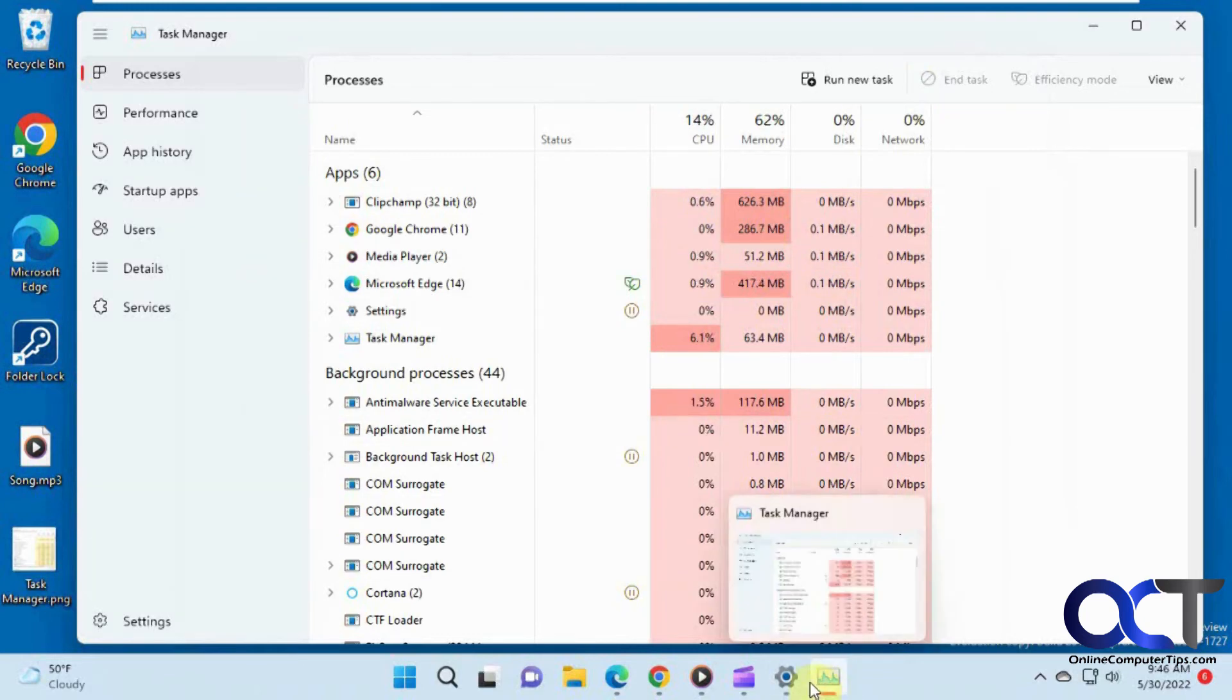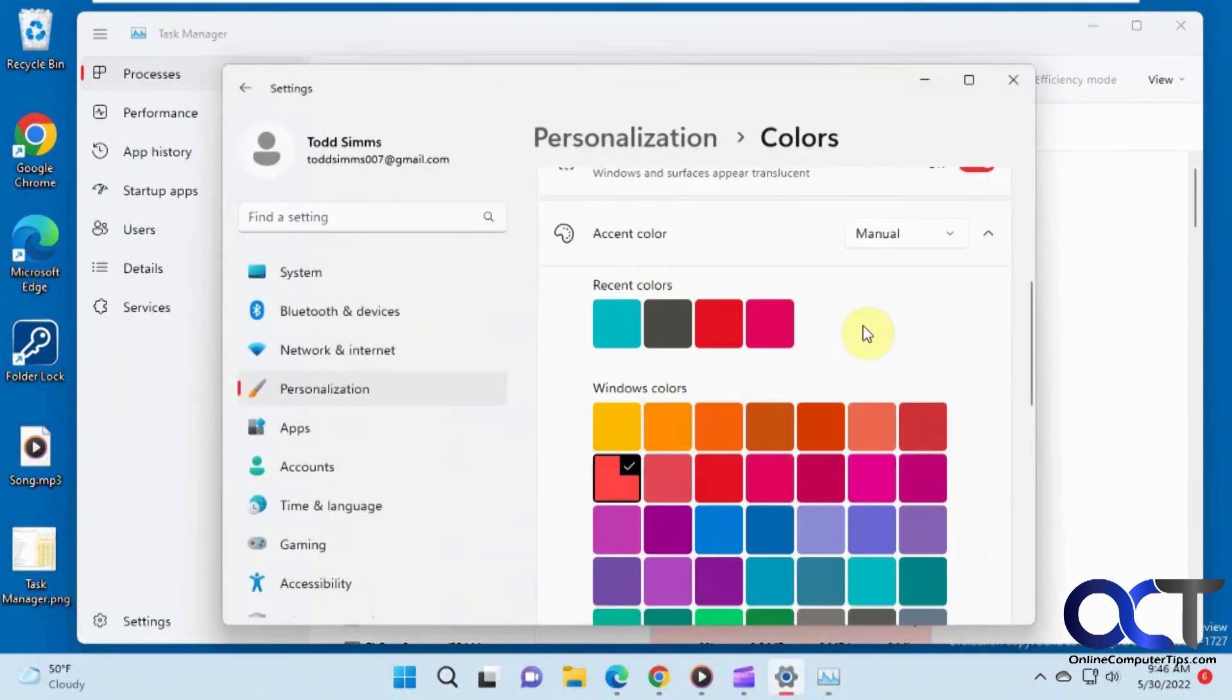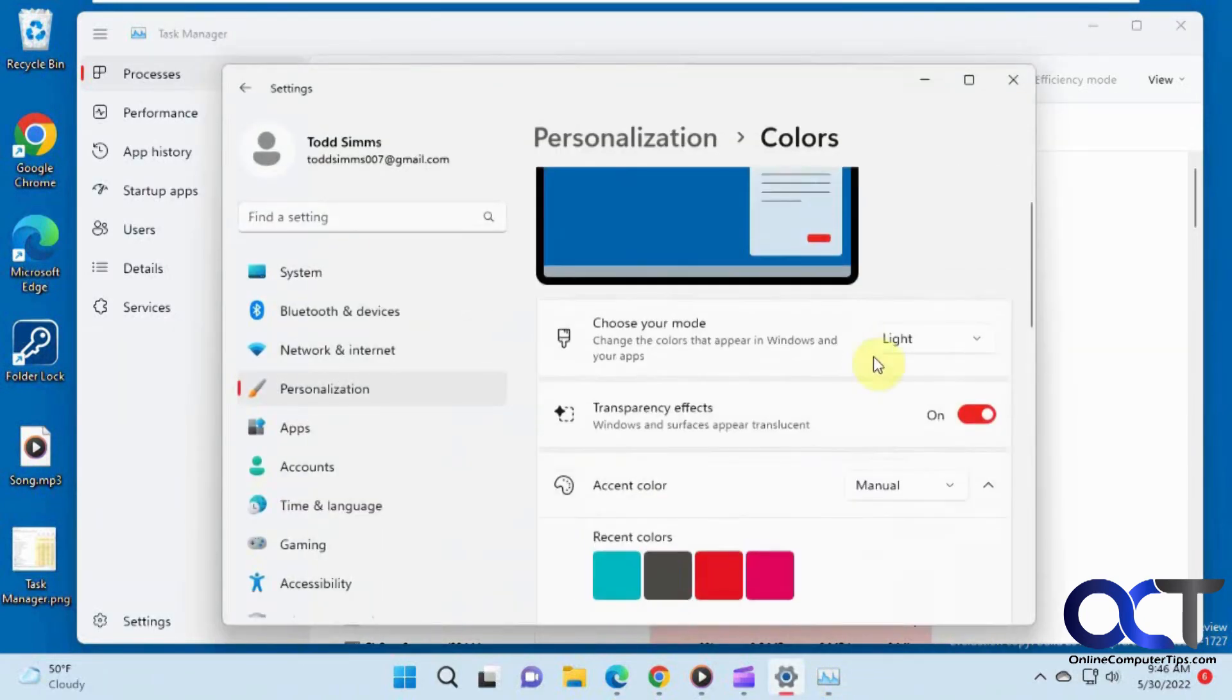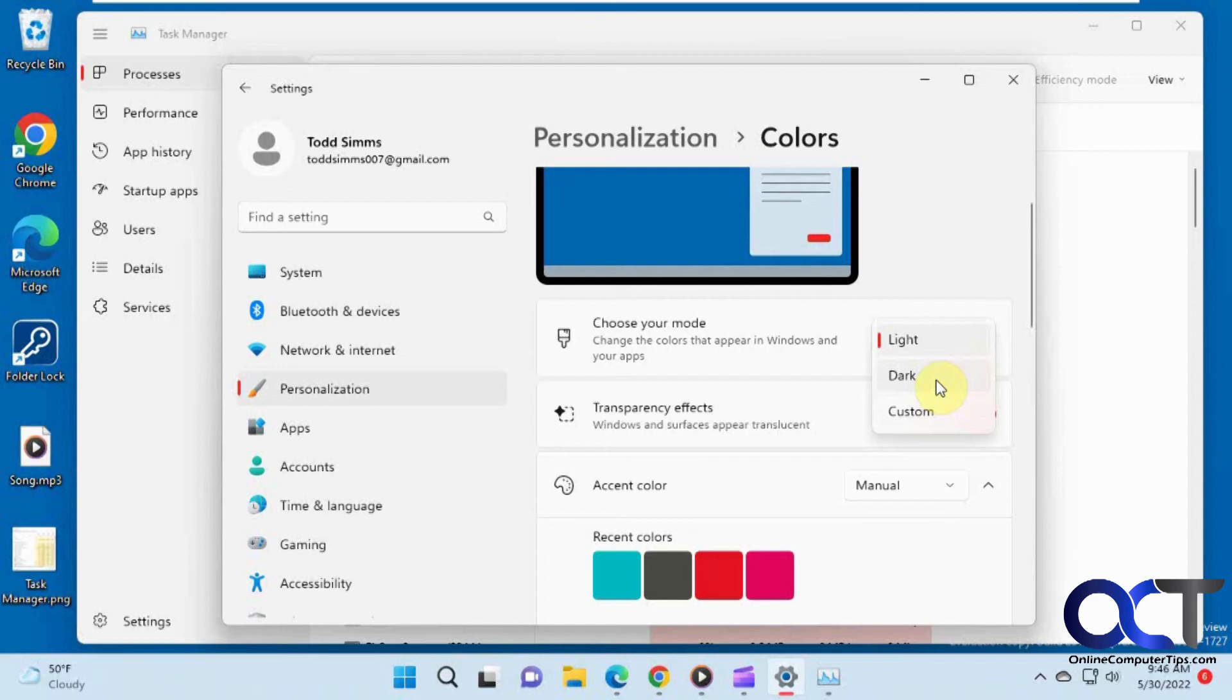And then also, if you want to change the mode for the light and dark mode like most of these Windows apps have now, because before you couldn't do that in Task Manager. But now Task Manager supports dark mode.